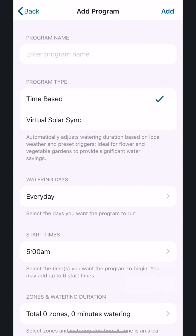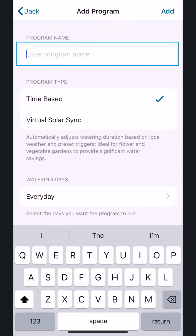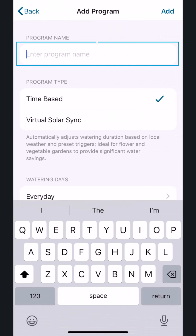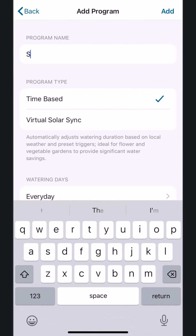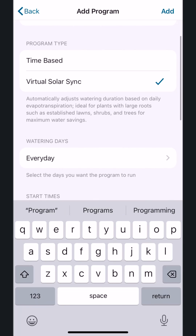Name your program. In this example, we'll call it Summer Program. For the program type, tap Virtual Solar Sync.